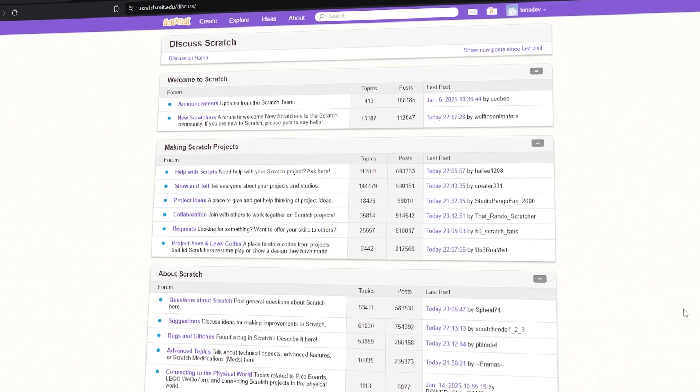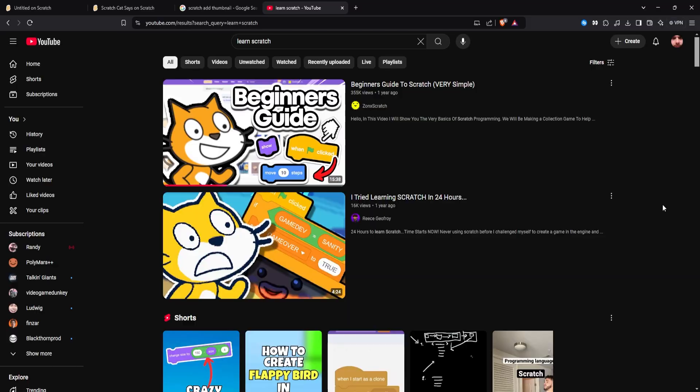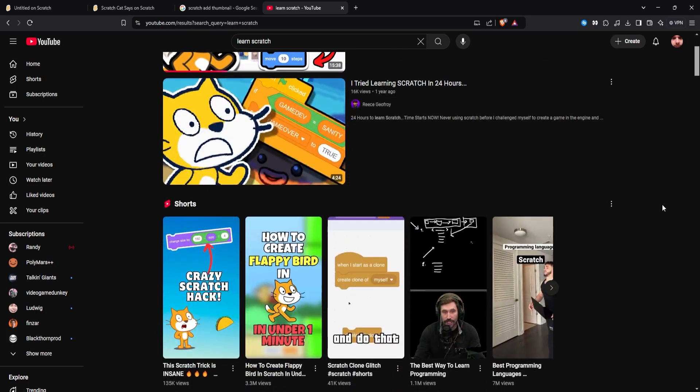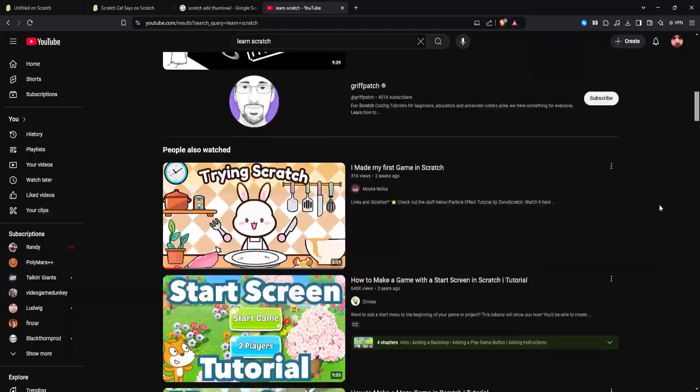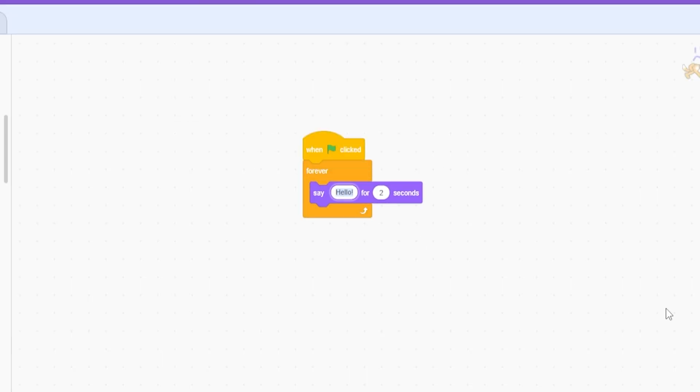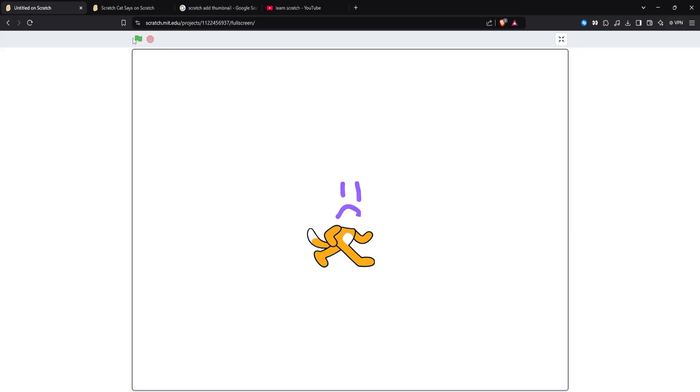For this game, I'm purposefully not trying to look at the forums or any YouTube creators to try and learn how to use Scratch better. Because I just want to see if I can get a basic game working by myself. After all, you only get a first impression once.